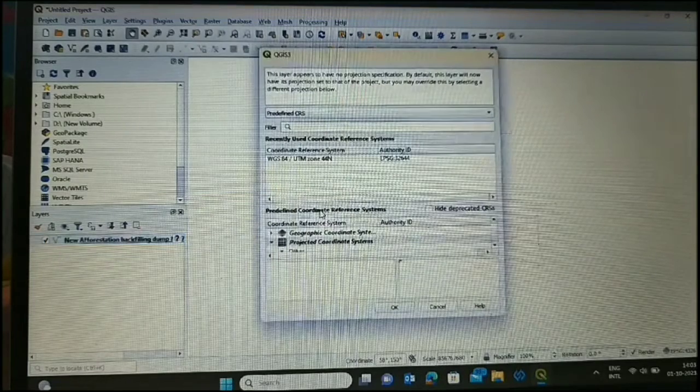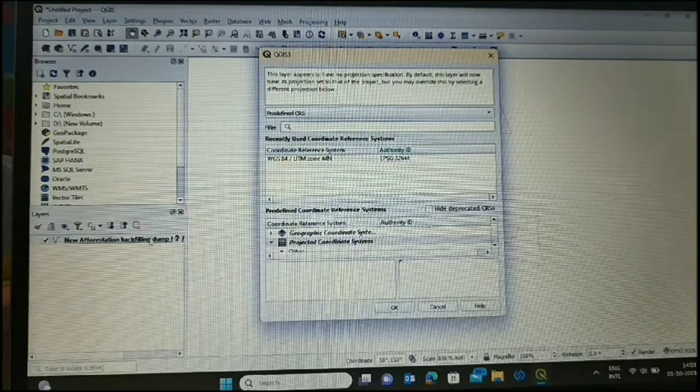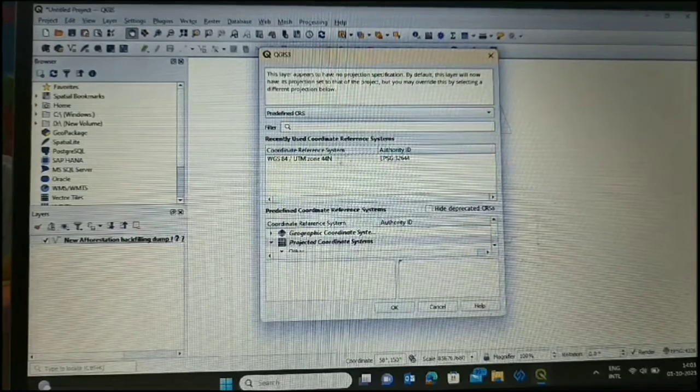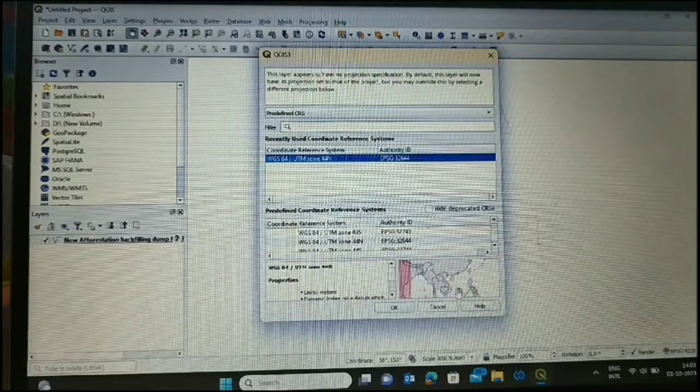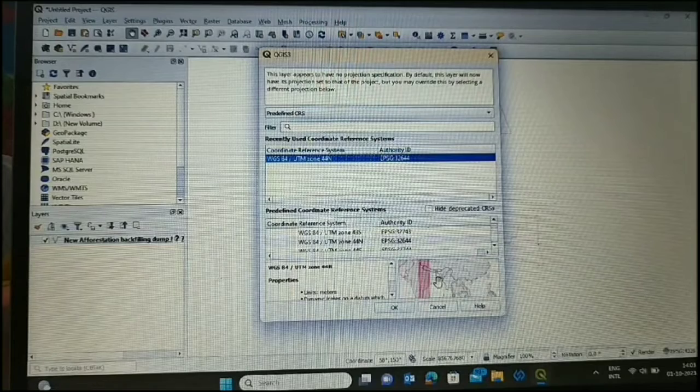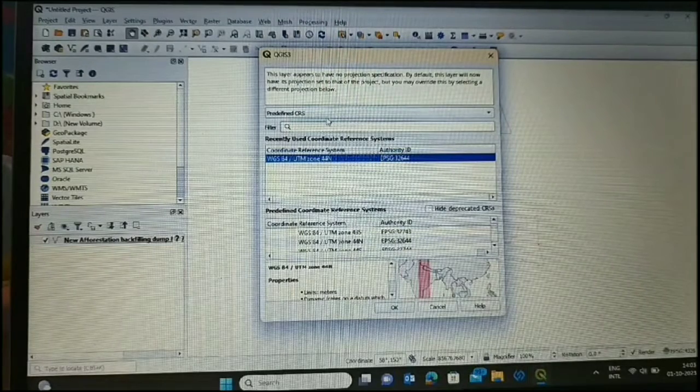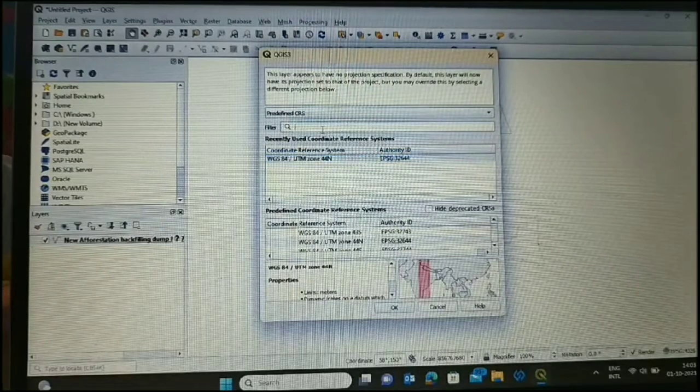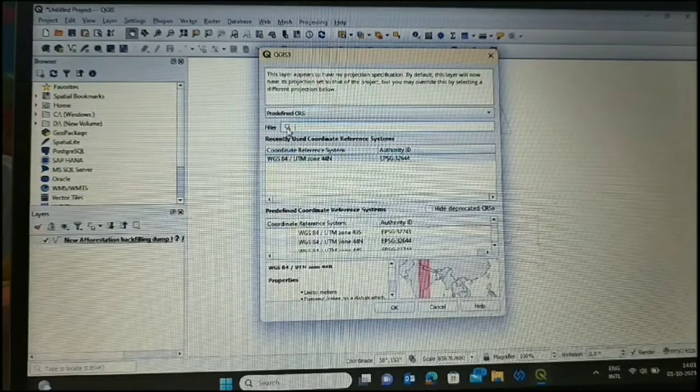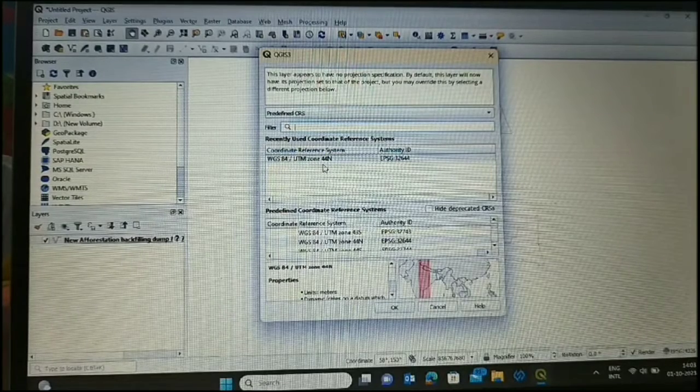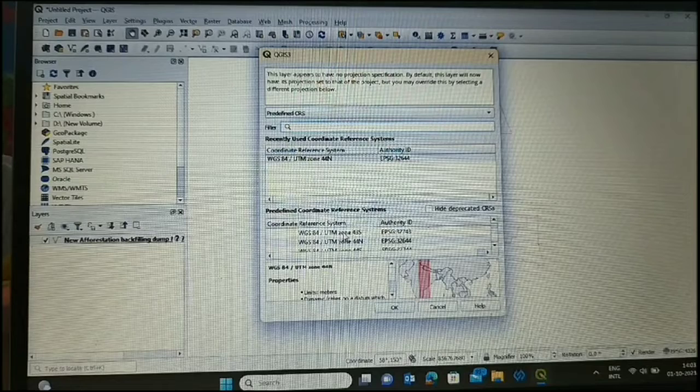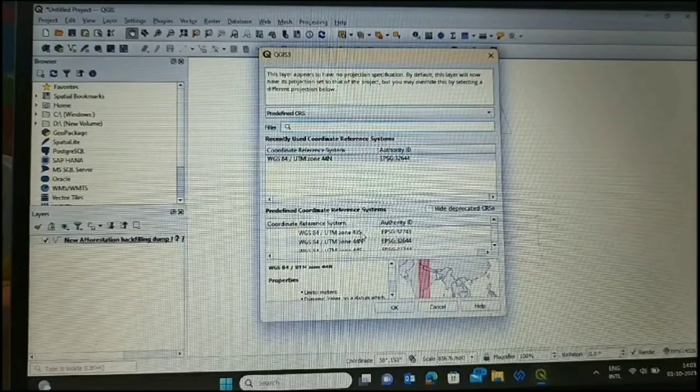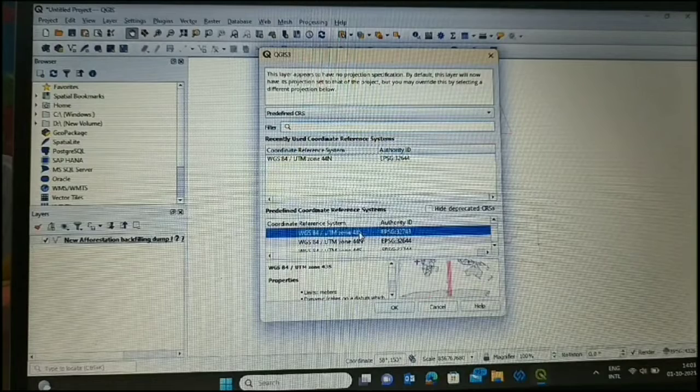This window will open. Here we have to select our geo-coordinate system where I am working. It is the geo-coordinate system which is WGS84, UTM, N44. Here we can, from the search option, we can change as per our geo-coordinate system and select from the bottom.